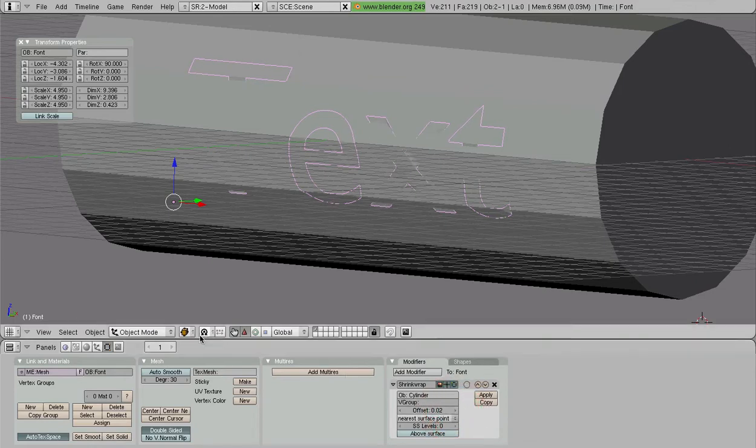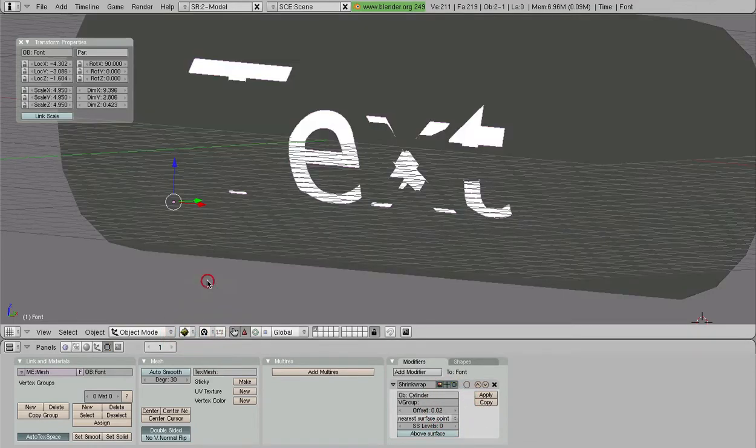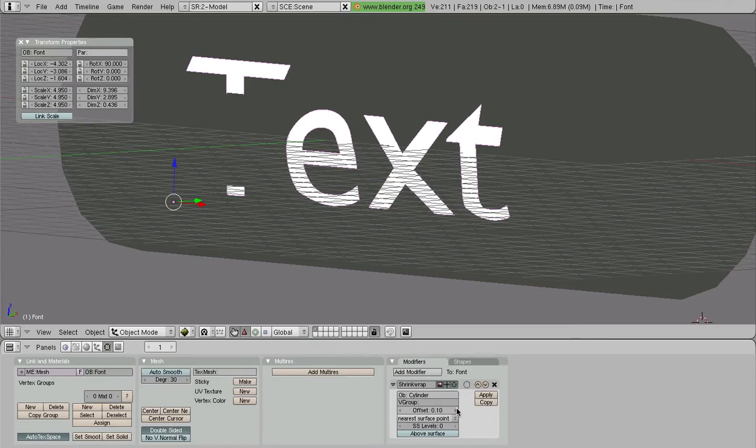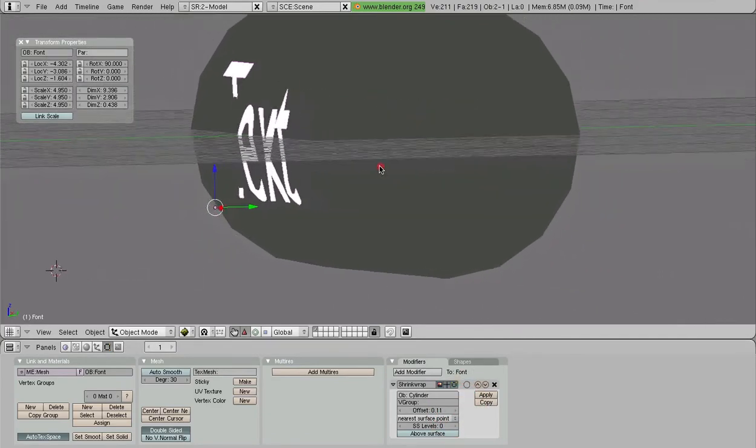I'll go into the textured view mode just to help make this a little clearer. So as we bump this out, you notice that we're getting more and more of our model coming through.